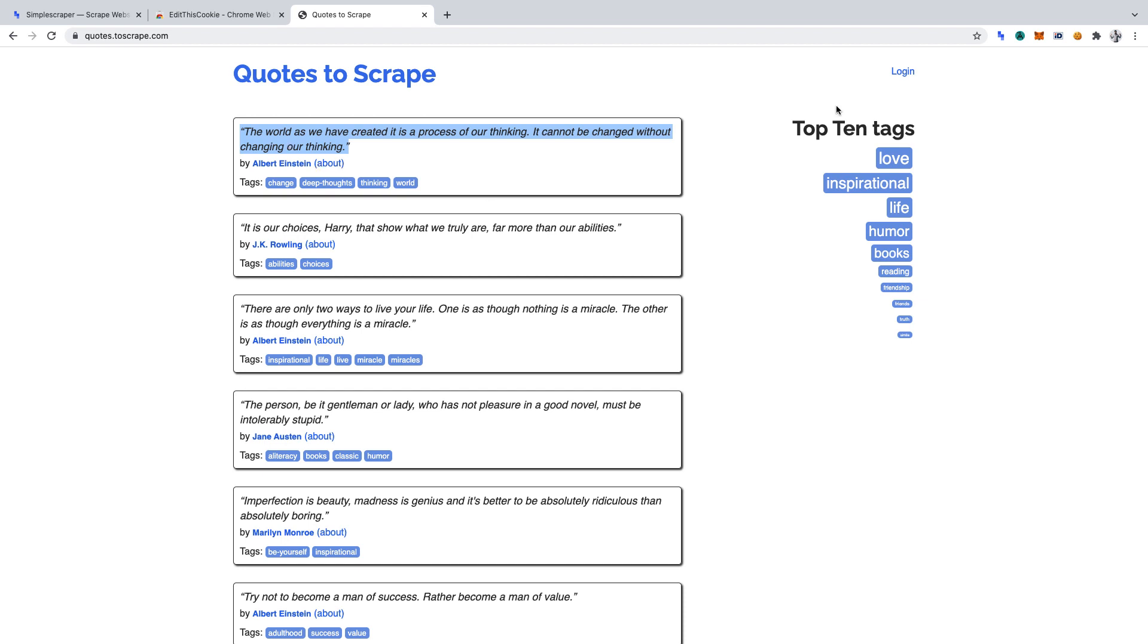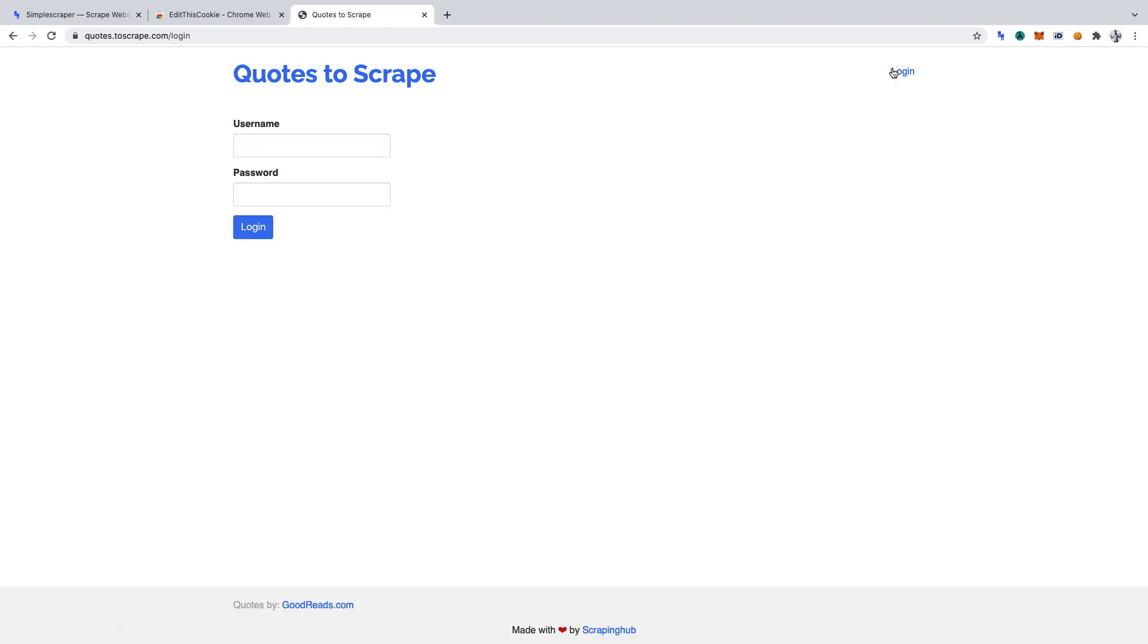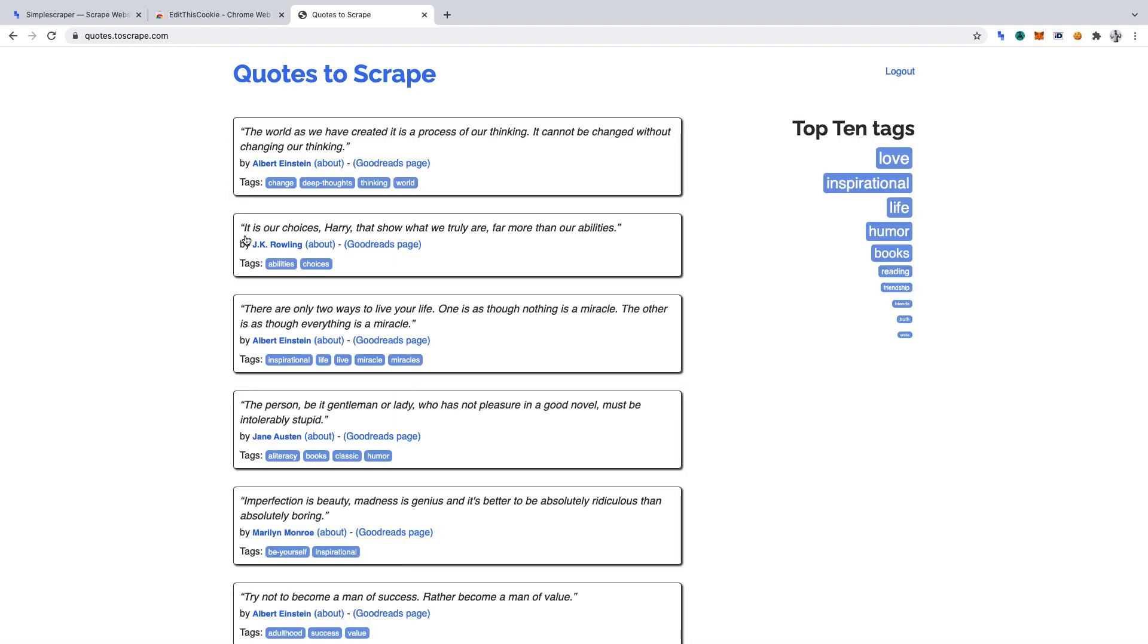Now click Login. As Quotes to Scrape is a sandbox for testing, this is a dummy page. Hence, for the username and password, I'll simply enter test, then click Login.